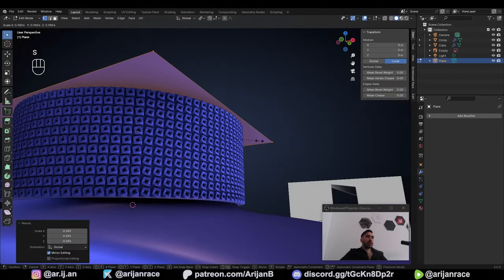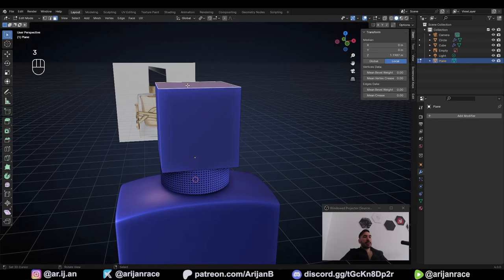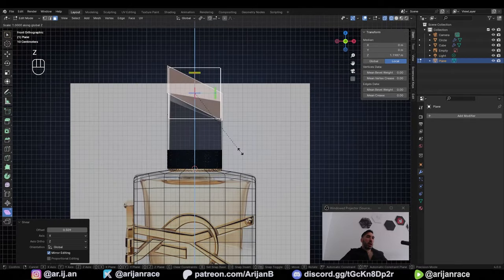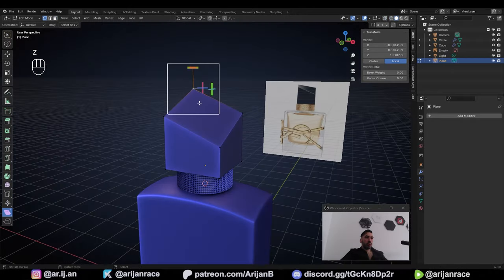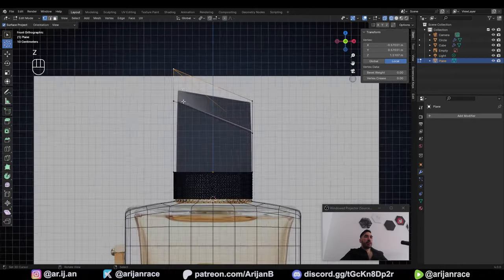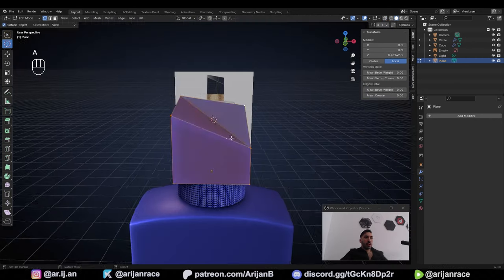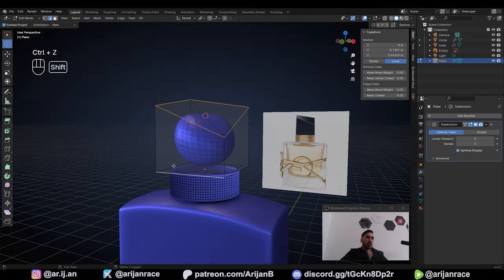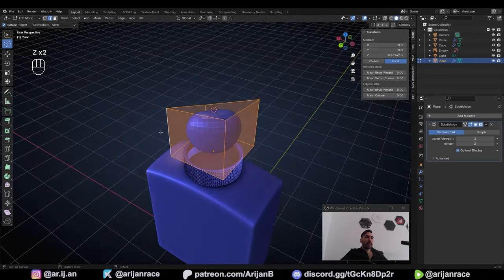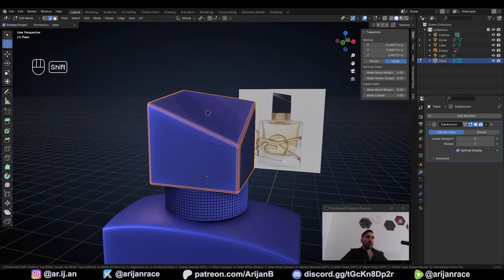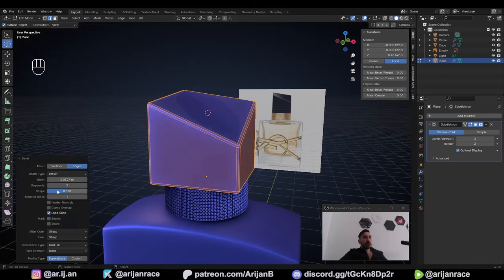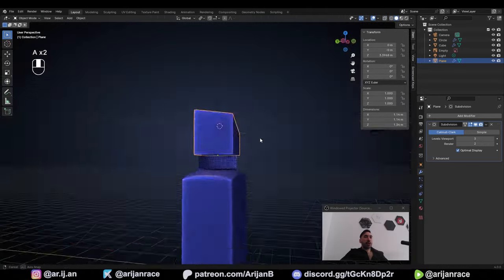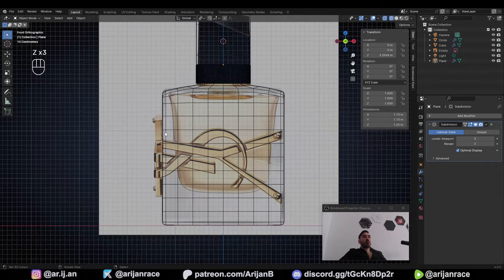Extrude this up until around here somewhere. Select this face at the top, activate the Shear Tool, and pull one side down, then pull the other one up. Adjust the Z-axis scale and move it a little bit lower. Join these two vertices with J — from side view, lower this one down a little bit further. Add a Subdivision Surface Modifier with Ctrl-2 or Ctrl-3. Take all the edges around the top, bottom, and corners — with Ctrl-B bevel that. Scroll up until you have two segments and set the shape value to 1. Pull everything up a little further on the Z-axis. Go to Object, Shade Smooth.